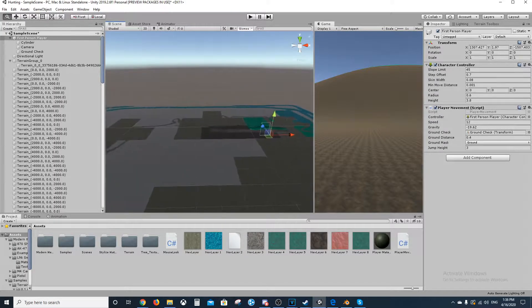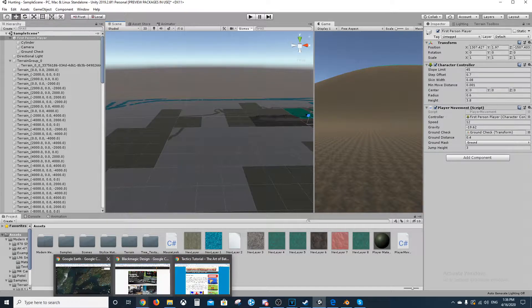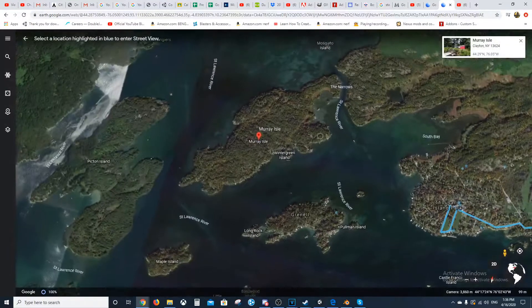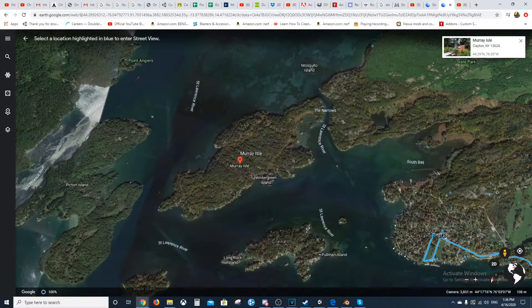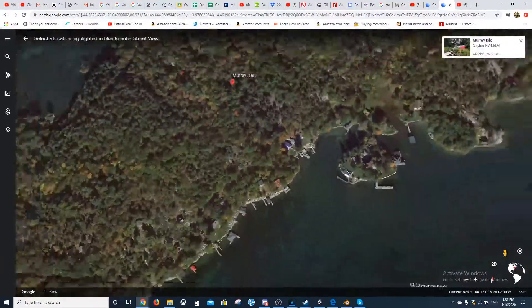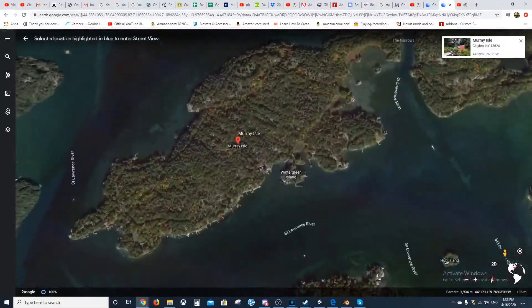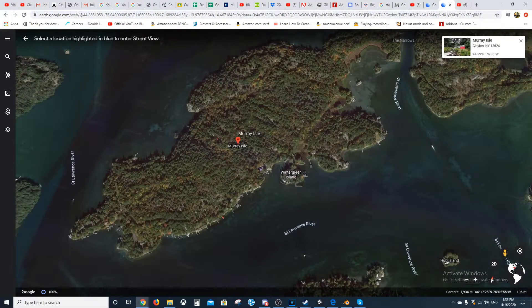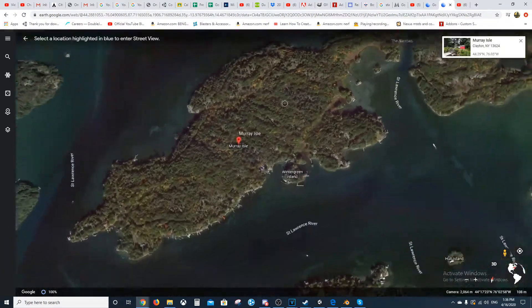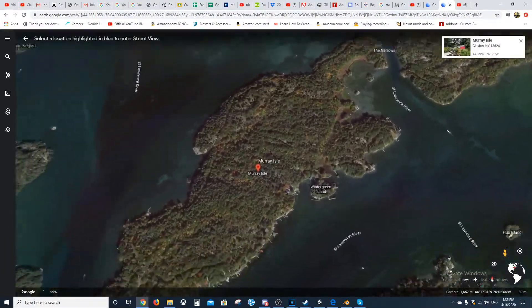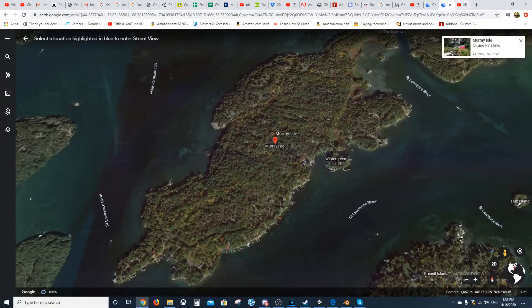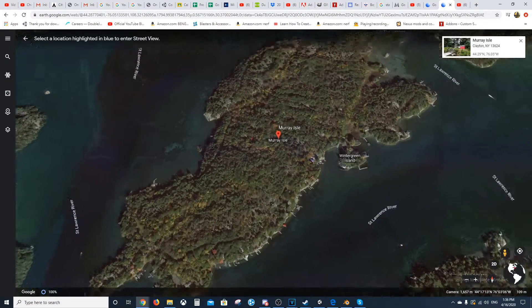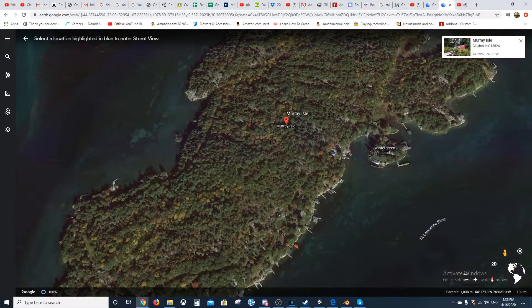I'm actually modeling it after a real island. It's Murray Isle. I'm modeling it as close to this as I can get, but it's definitely not going to have the same amount of trees and stuff. Because I don't know how the game mechanics would react with that. I mean, look at this. There's so many trees.